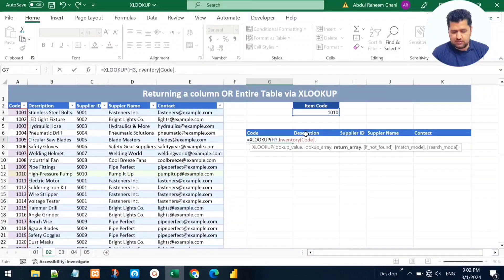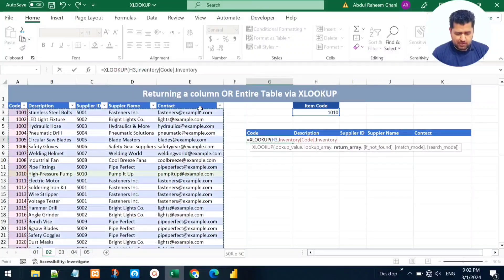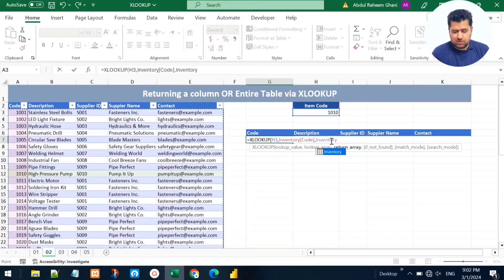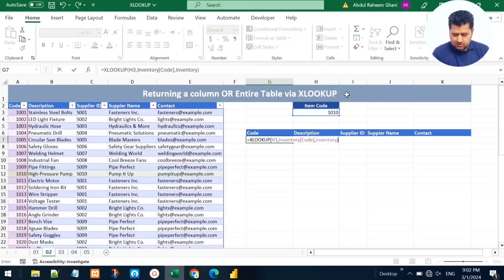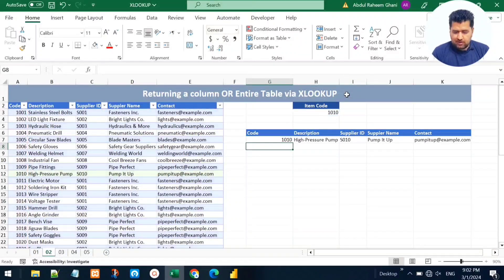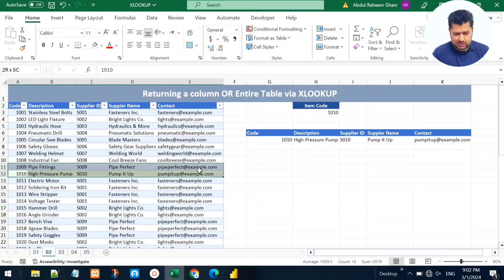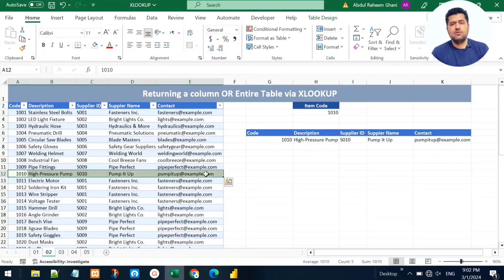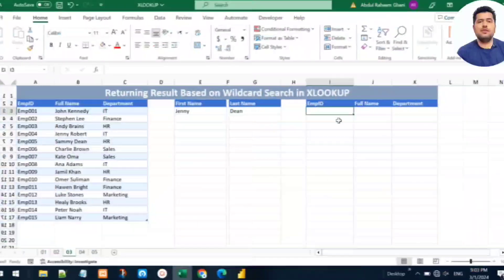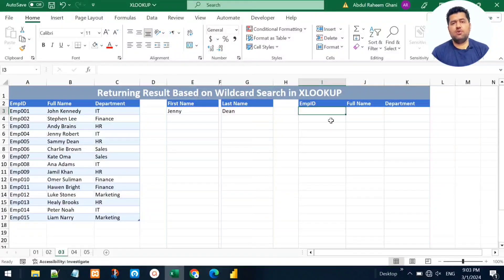Now instead of selecting just the description, we select the entire table — it's named 'Inventory' — as the return array. Close parentheses and press Enter. It searches for the item code in the code column and returns the entire matching record. This is how we can return an entire record from a dataset using the XLOOKUP function.